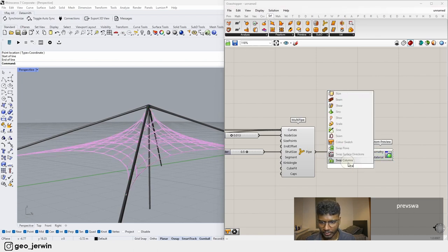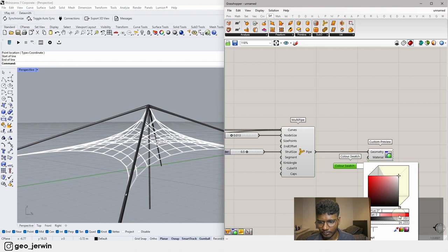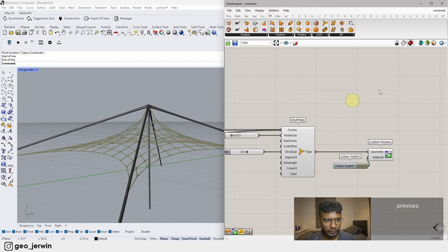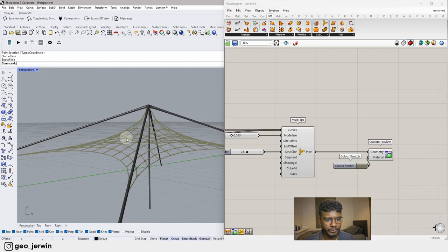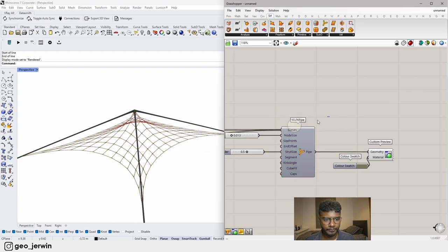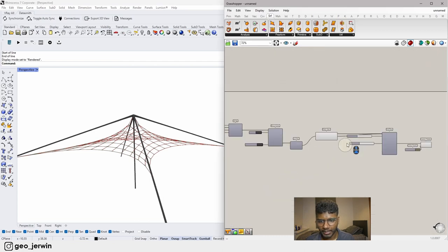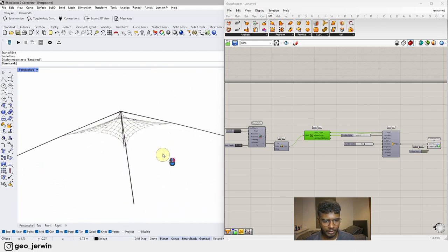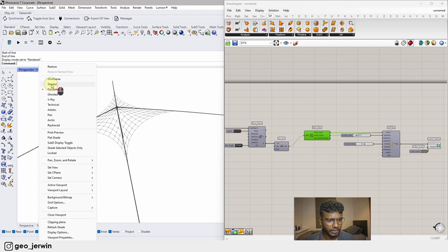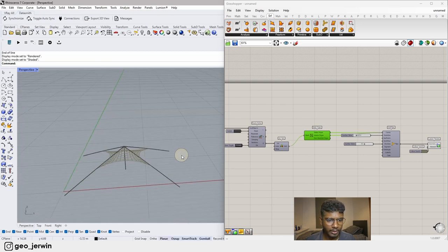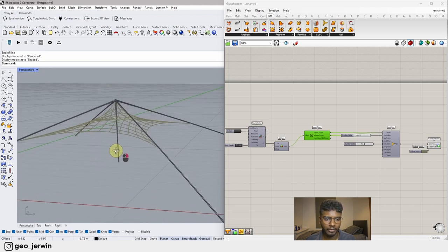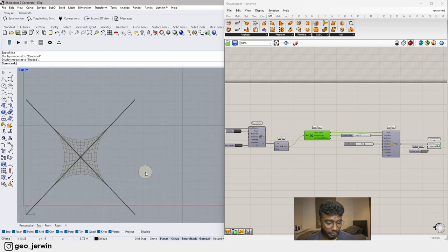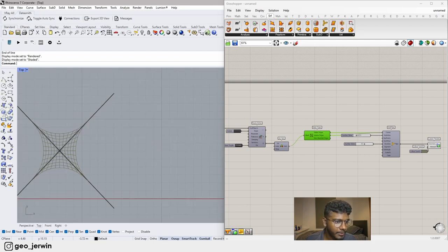Let's go to Rendered view and see how it looks. Not bad. Let's make it a bit more interesting by adding some decorative geometry. We'll go back to Shaded view and see how to animate this later in the tutorial.